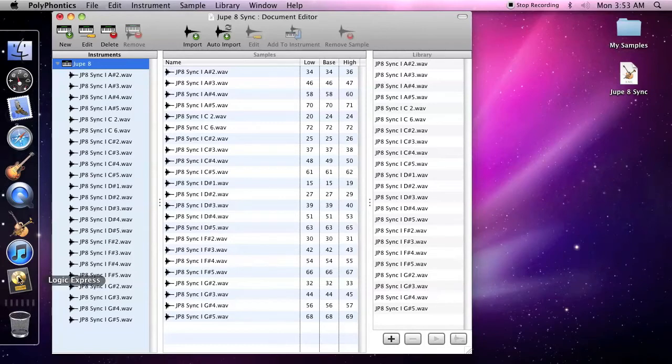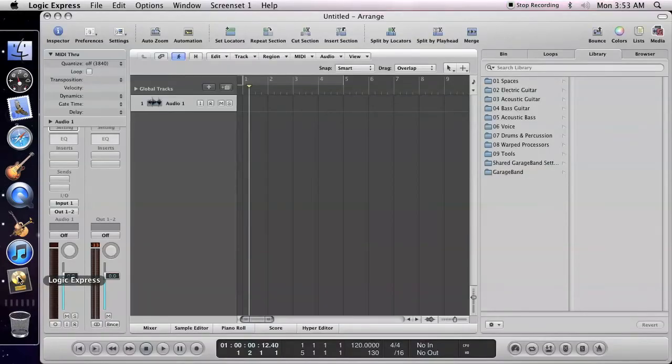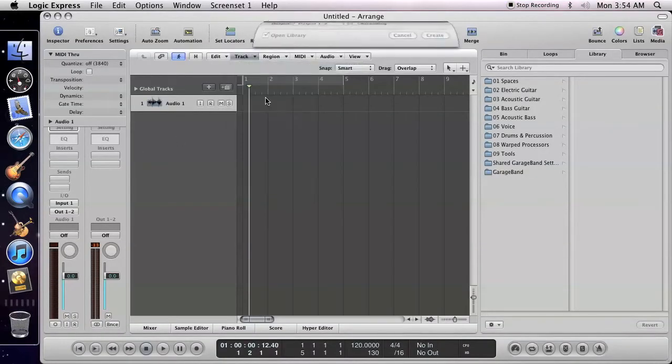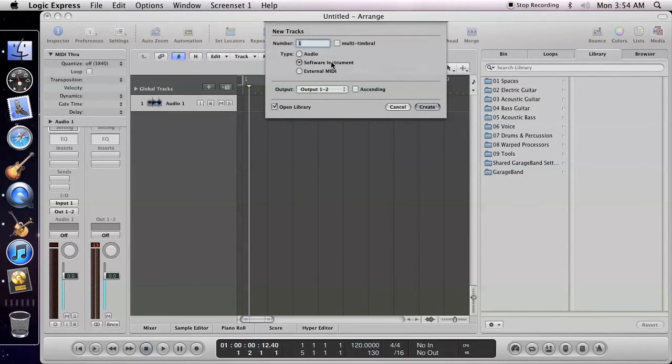Then, open Logic. Create a new track. Select Software Instrument and click Create.